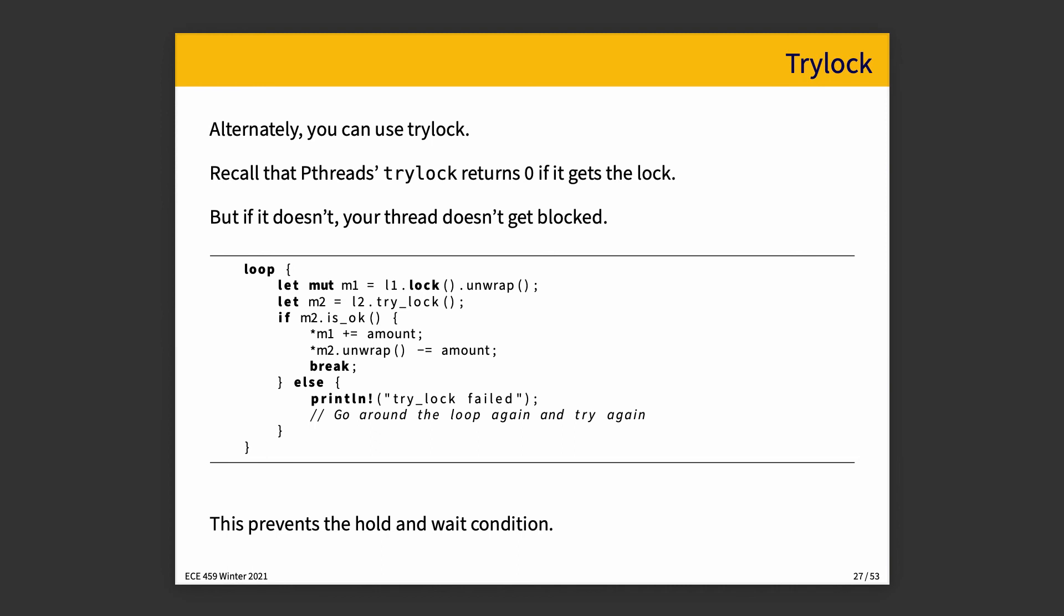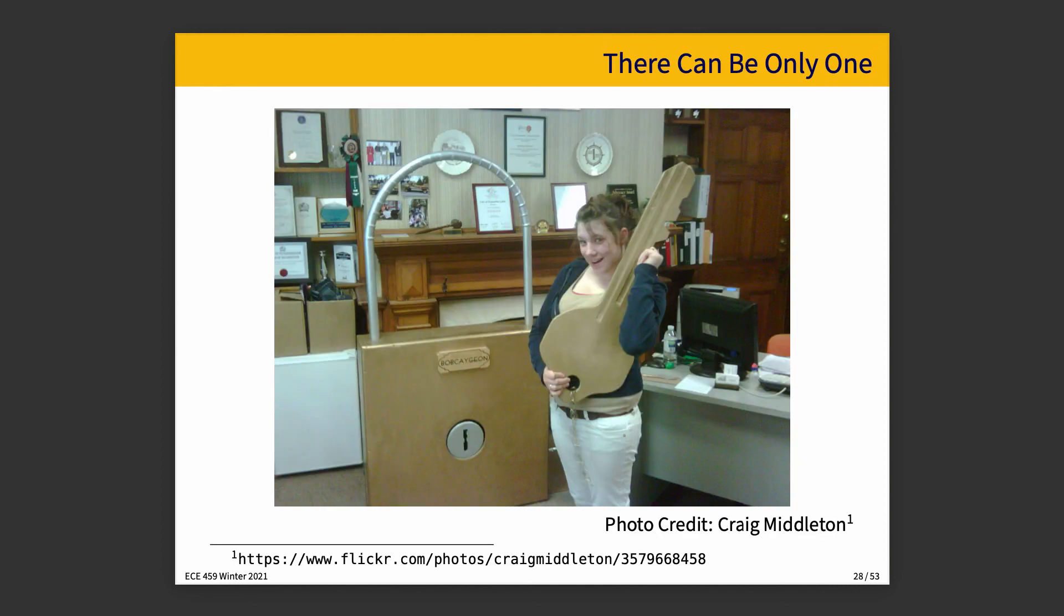It prevents the hold and wait condition because we don't end up waiting for the second lock. Because if we were unsuccessful in acquiring it, we don't get blocked and we have the opportunity to go around the loop again and start again and see to it that we give another thread a chance by releasing whatever locks we did acquire, which will prevent the deadlock from occurring.